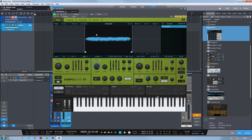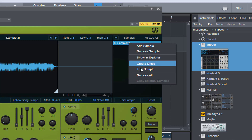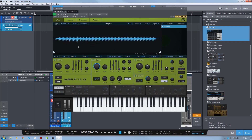And then we'll trim the other end as well because we don't want all that dead space at the other end. Now that we've done that, we need to go to the sample here — this R sample, and it says three because I did a couple of test samples to make sure this worked. We right-click it and then we go Trim Sample, and now all of that dead space is gone.